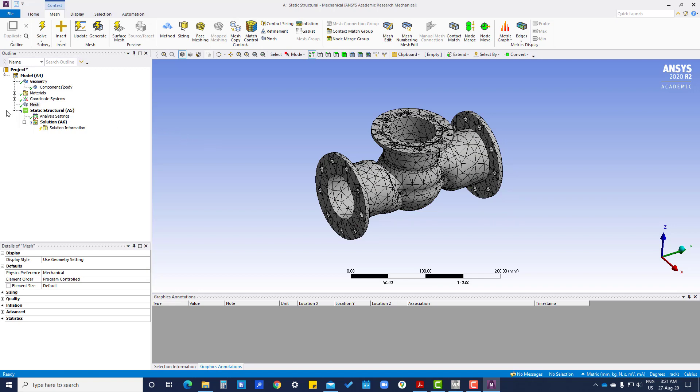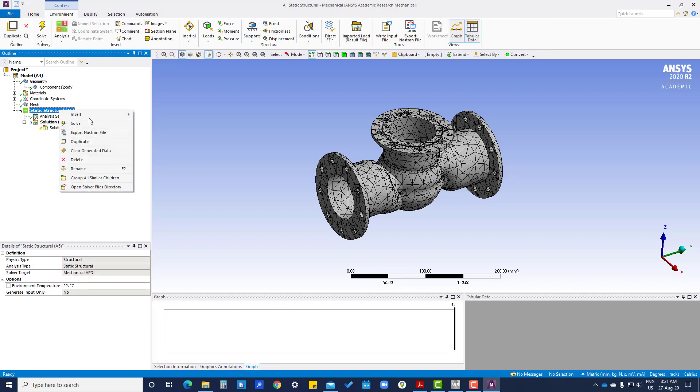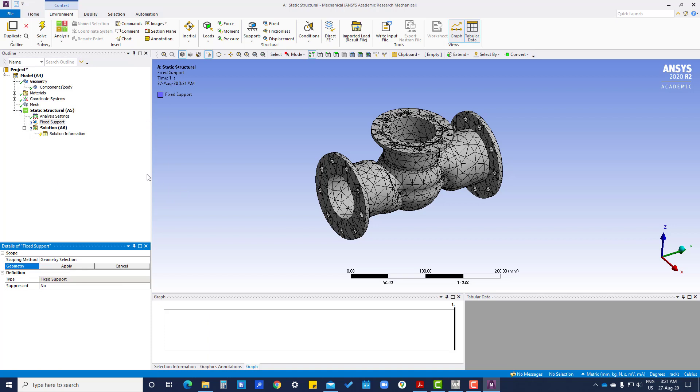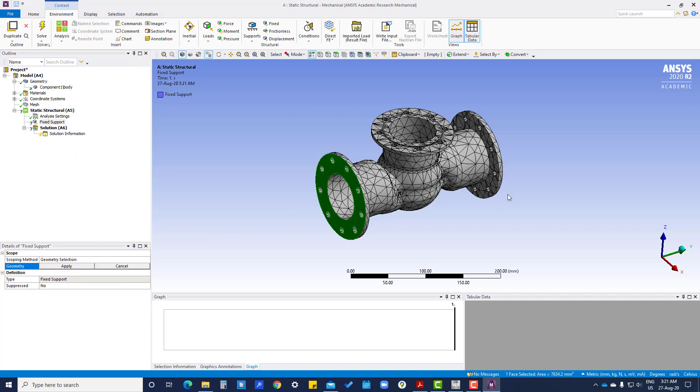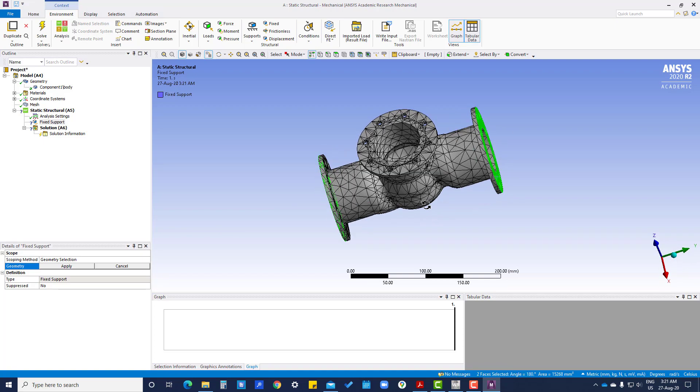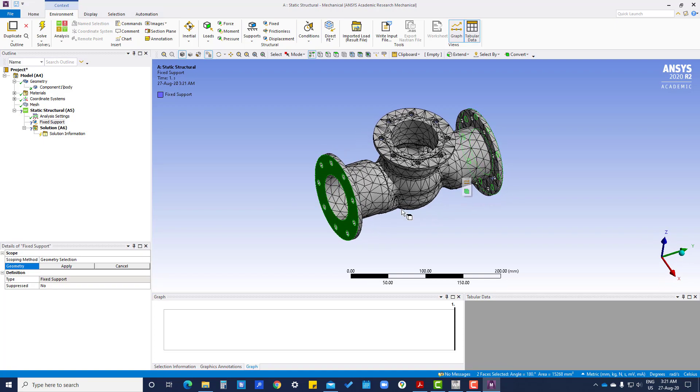Now here we will apply boundary conditions. First boundary condition: fixed support on both side flanges. We will fix. Can press control and select both surfaces, apply geometry.